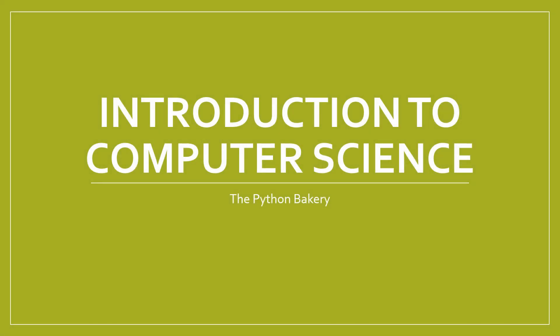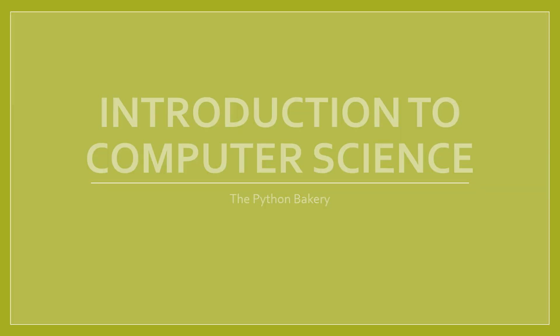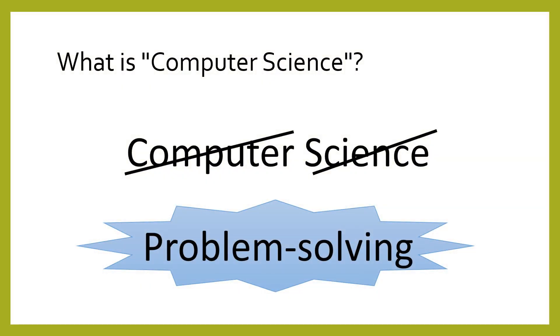Introduction to Computer Science. Computer science is not really about computers, and it is not really a science. Instead, computer science is more about solving problems. Although we use many tools, computer scientists' most common tool is programming.